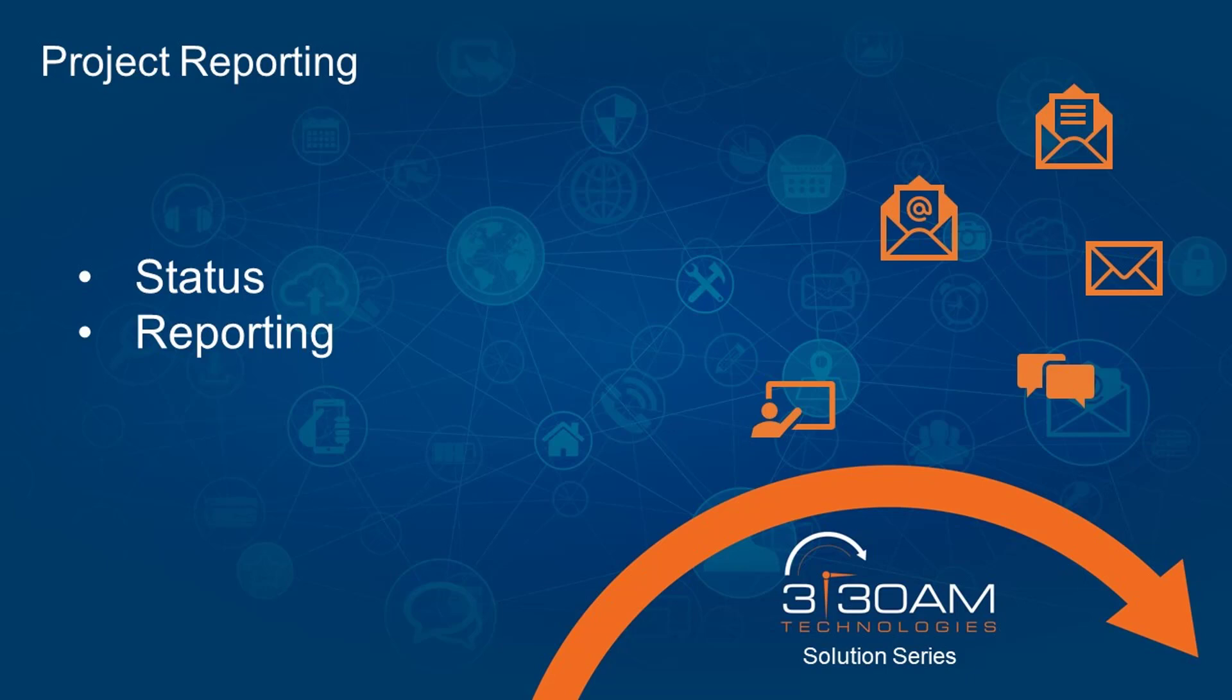Today in this 3:30 AM Solution Series video, I want to talk to you about projects, status, and out of the box reporting using Microsoft Project.